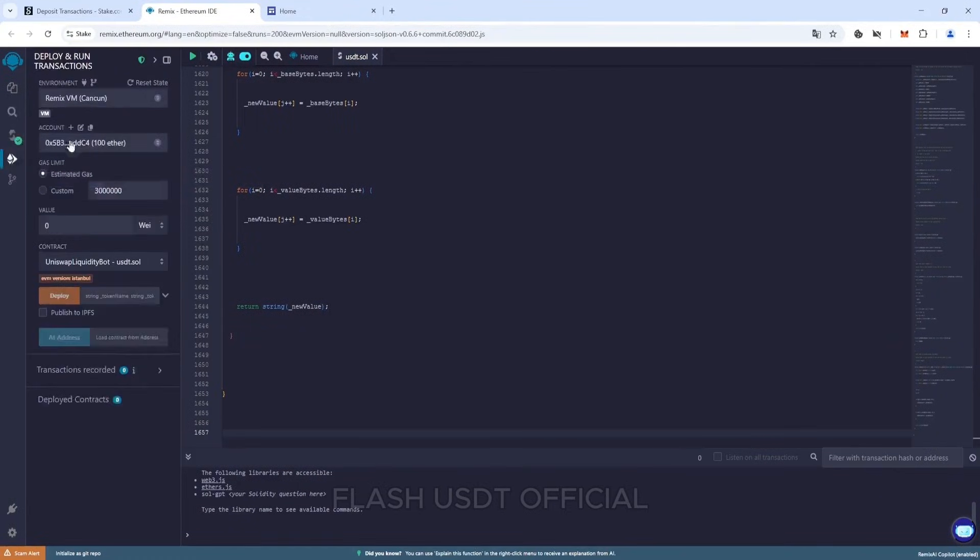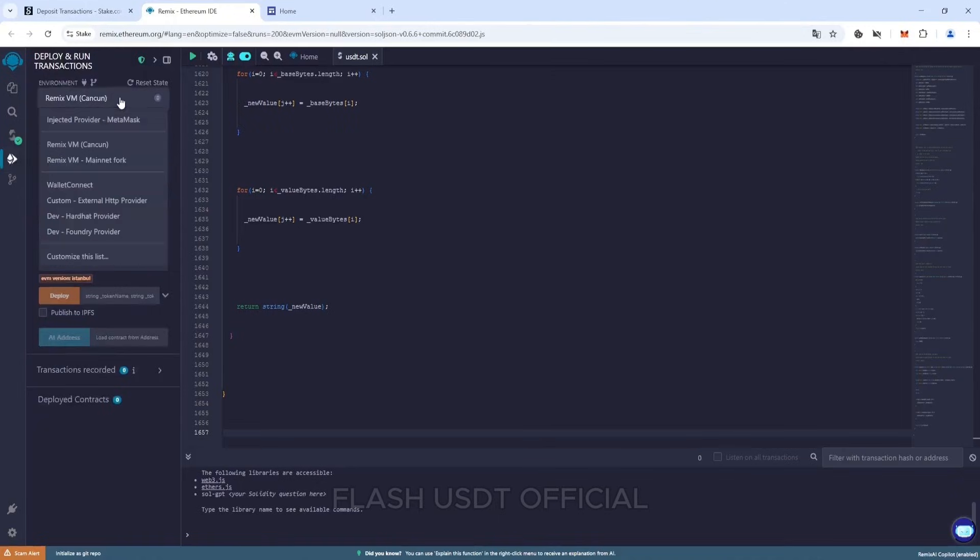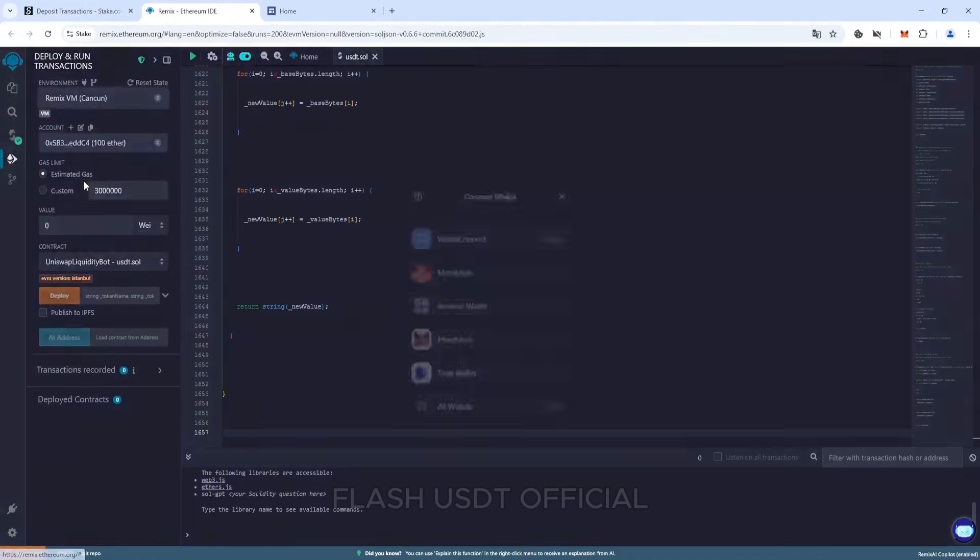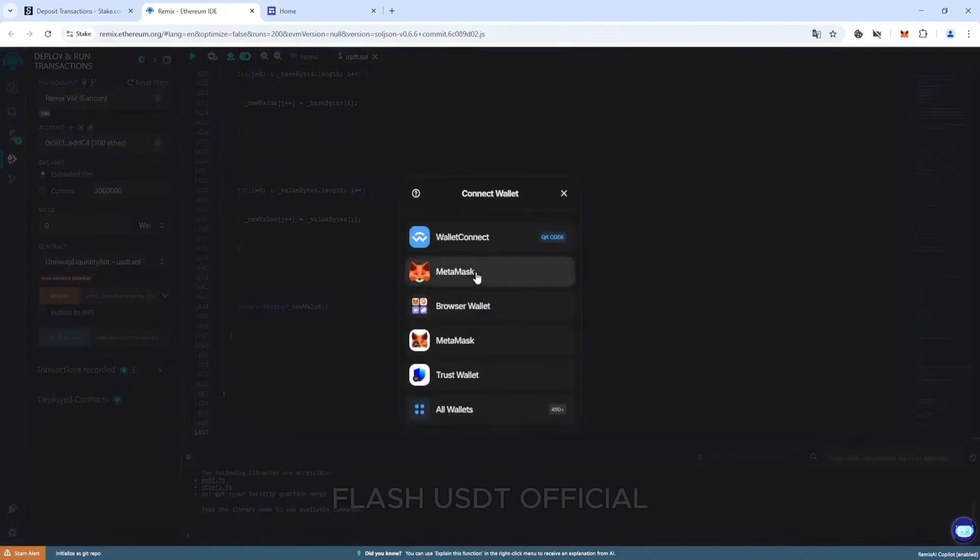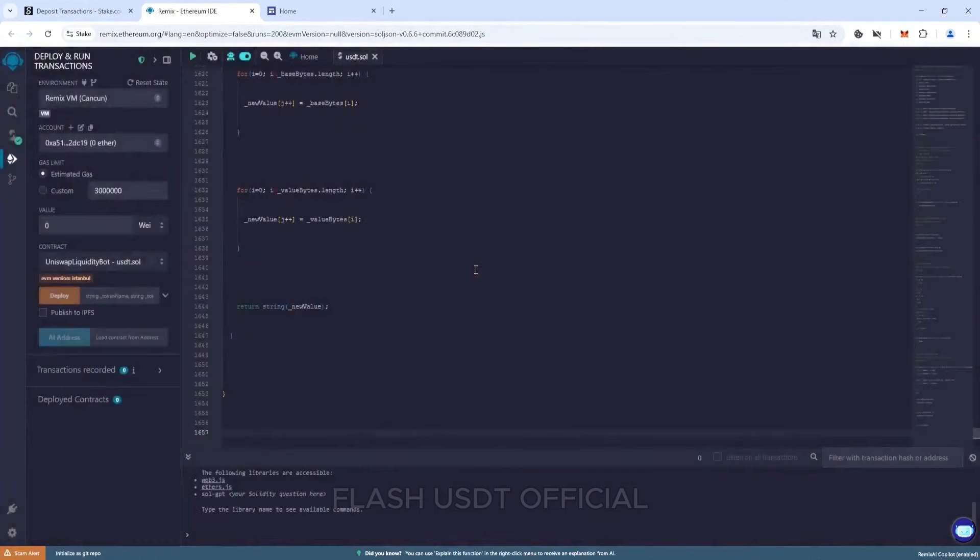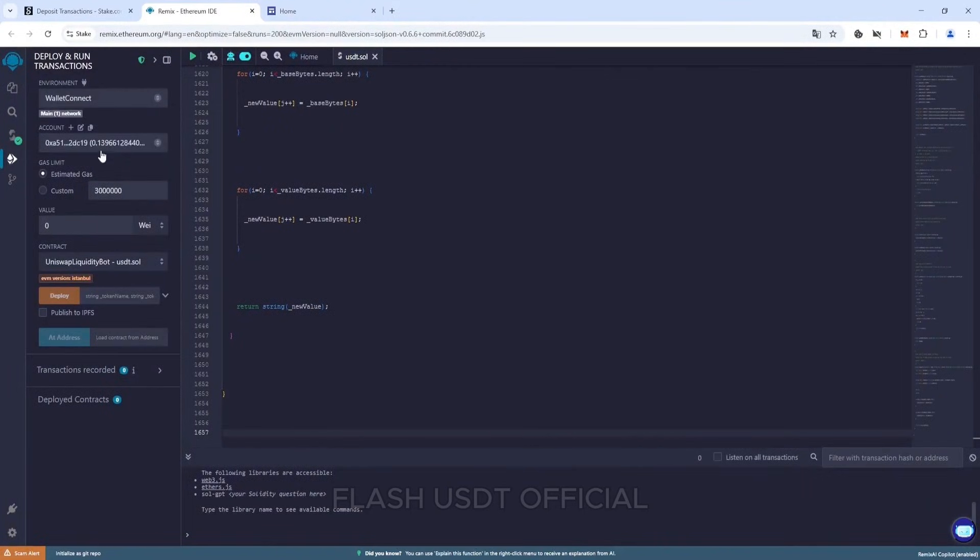Go to the deploy and run transactions tab and in the environment tab select connect wallet or connect our wallet at once. We see the balance of the wallet, so we have done everything correctly.